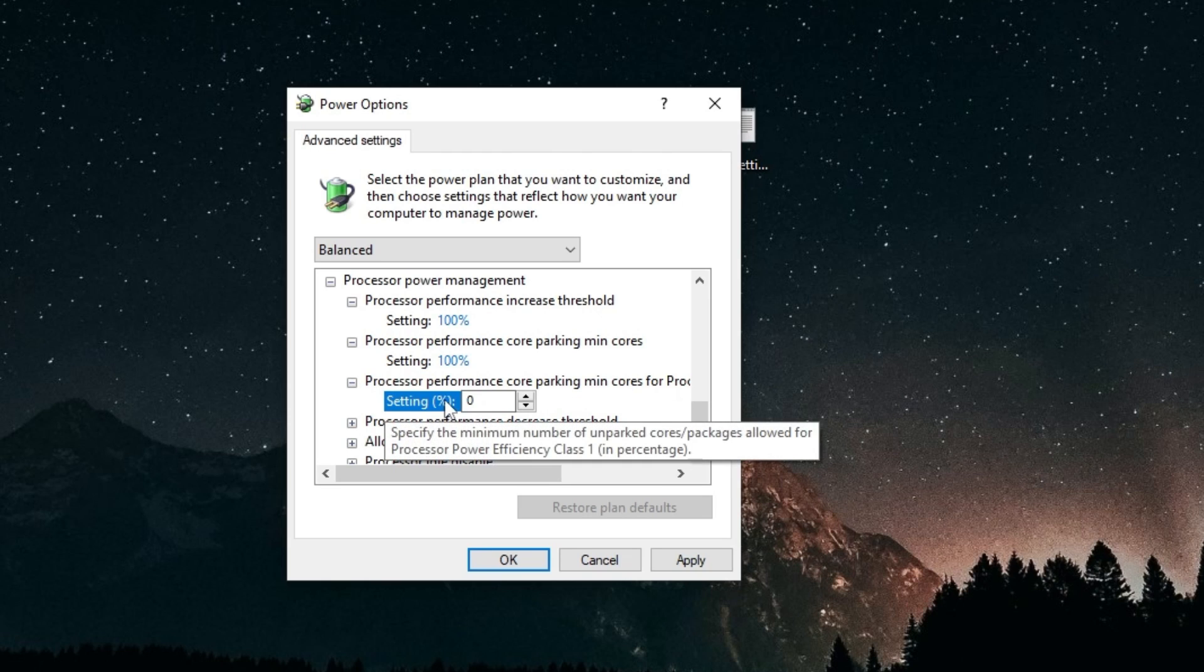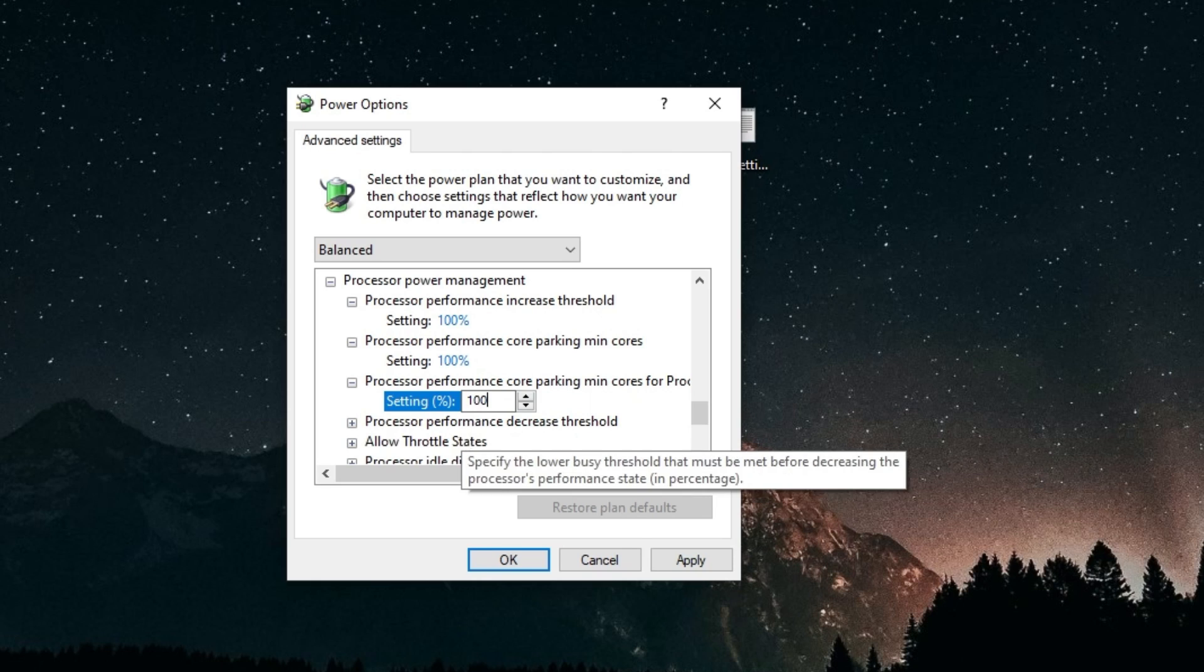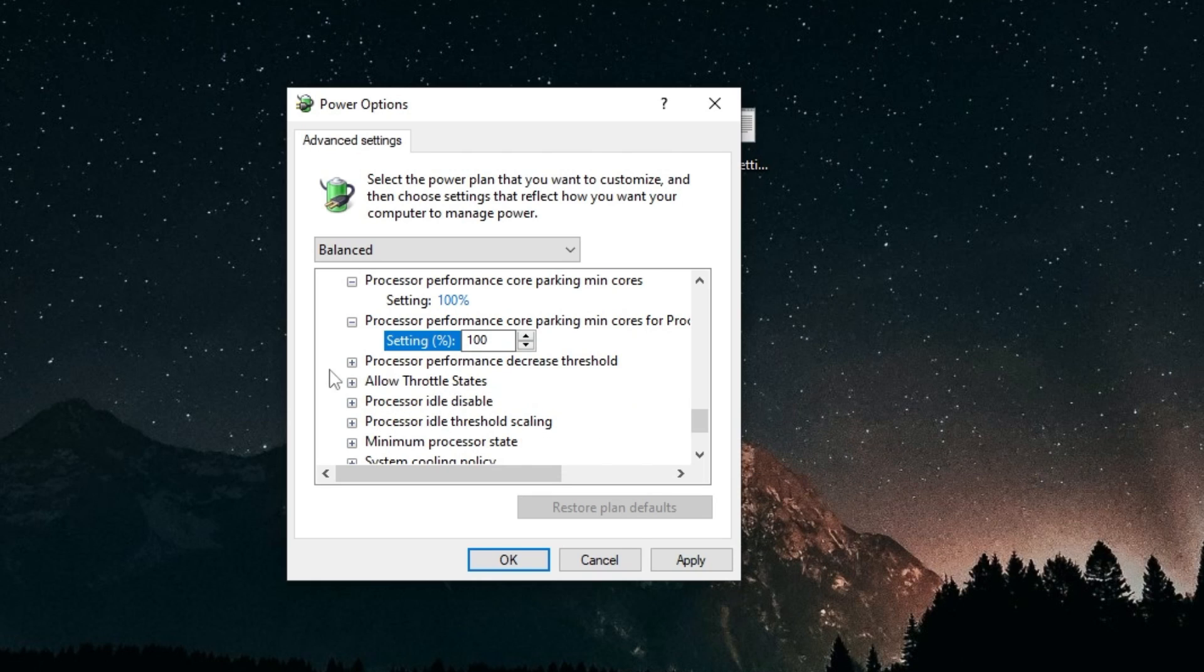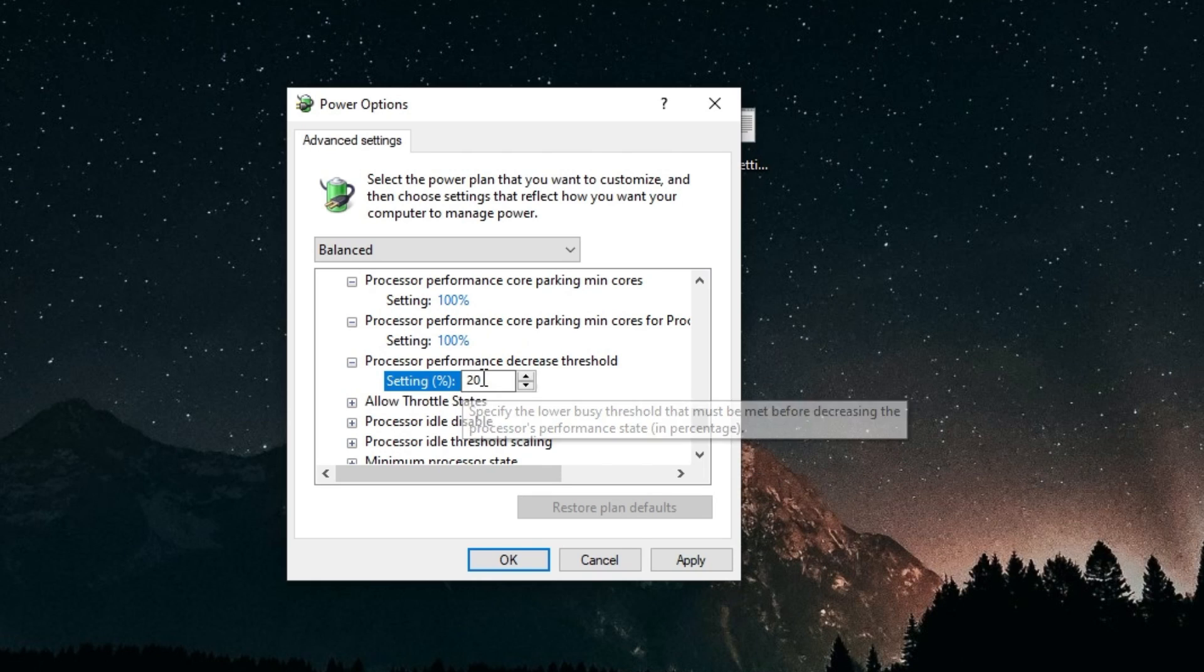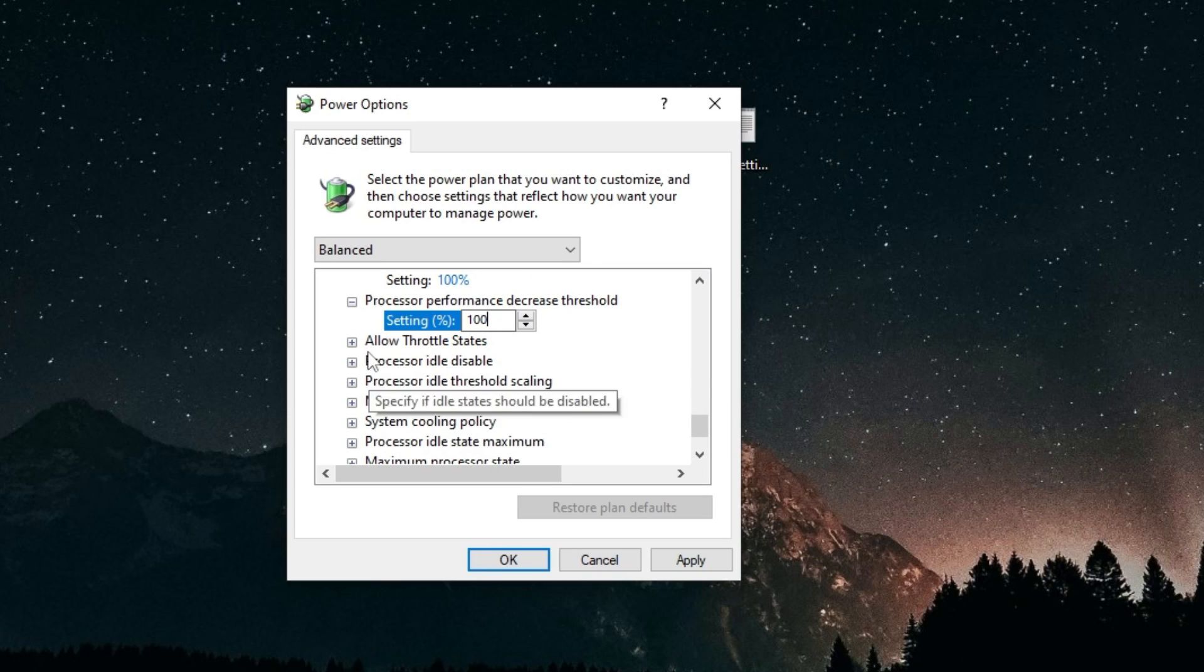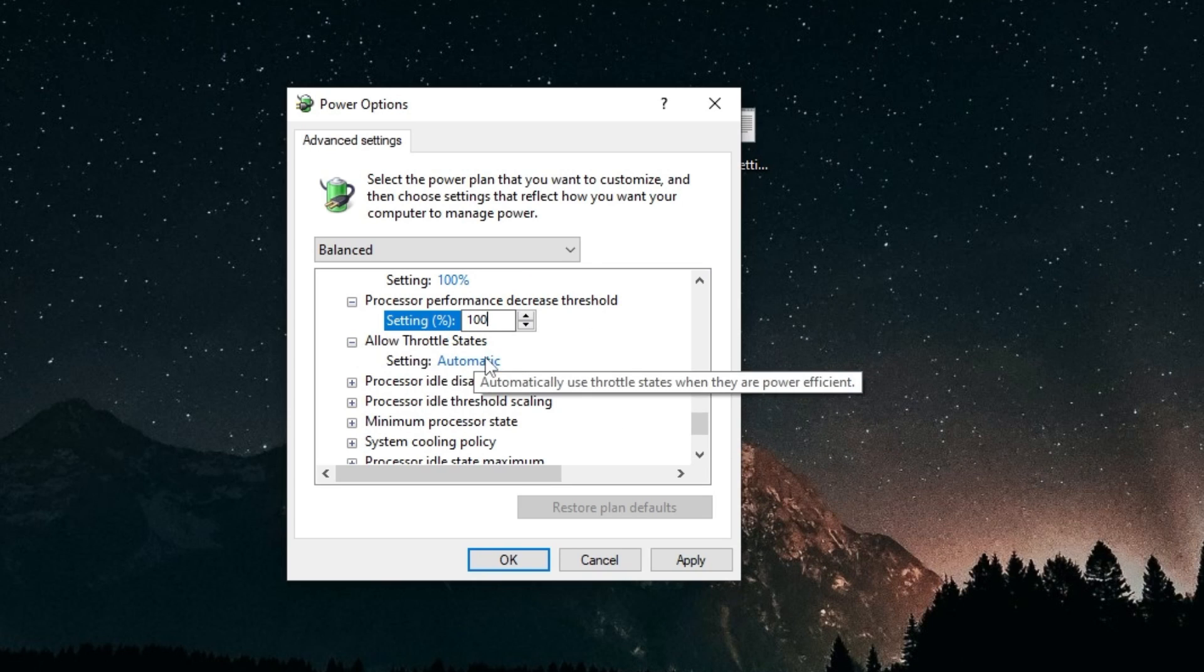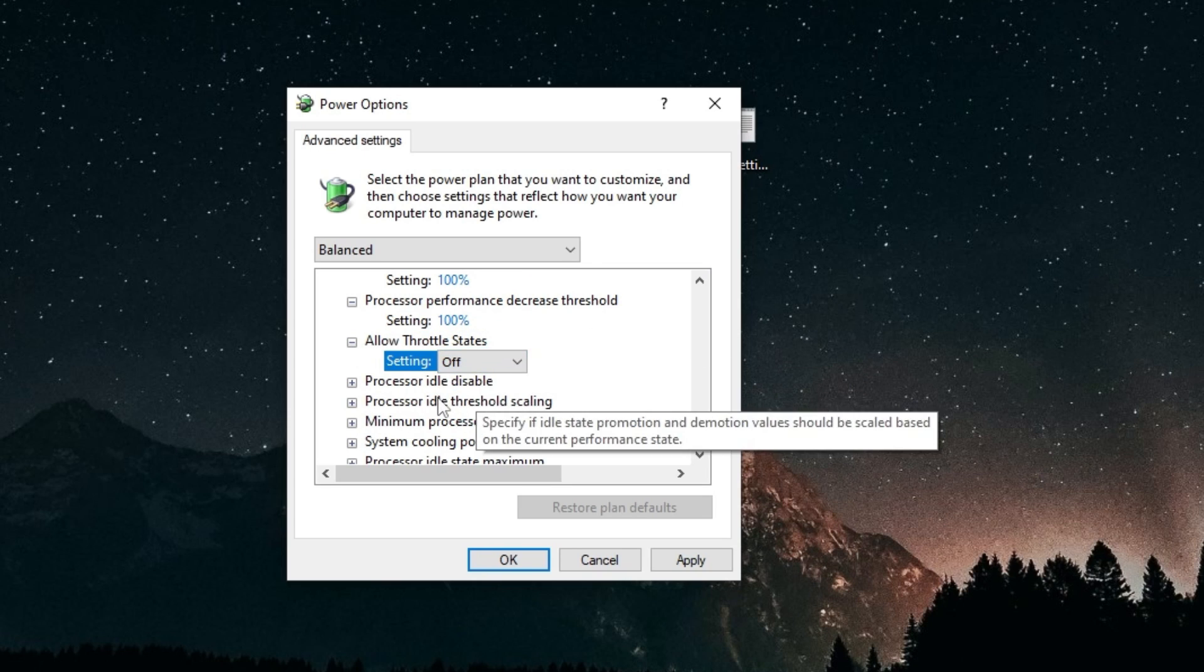Processor performance decrease threshold, you want to also set this to 100. Allow throttle states, you want to turn that to off.